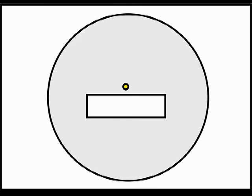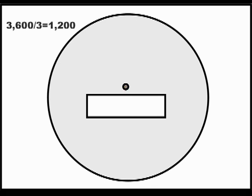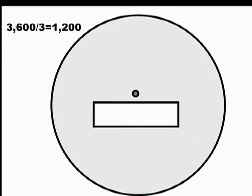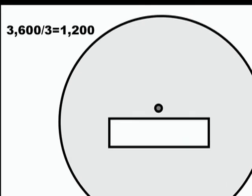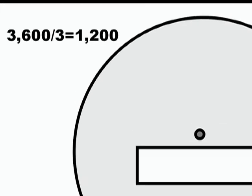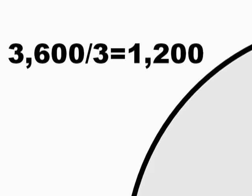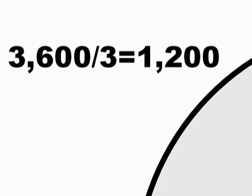Each time the light blinks, one watt of electric power has just gone through the meter. All you have to do is divide 3600, the number of seconds in an hour, by the number of seconds between flashes.